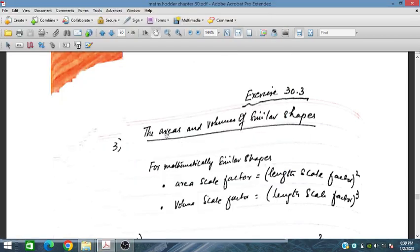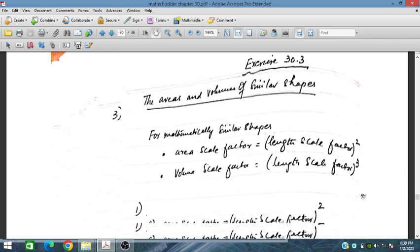In this session we will discuss the area and volume of similar shapes. For mathematically similar shapes, the area scale factor is equal to the length scale factor squared, and the volume scale factor is equal to the length scale factor cubed.